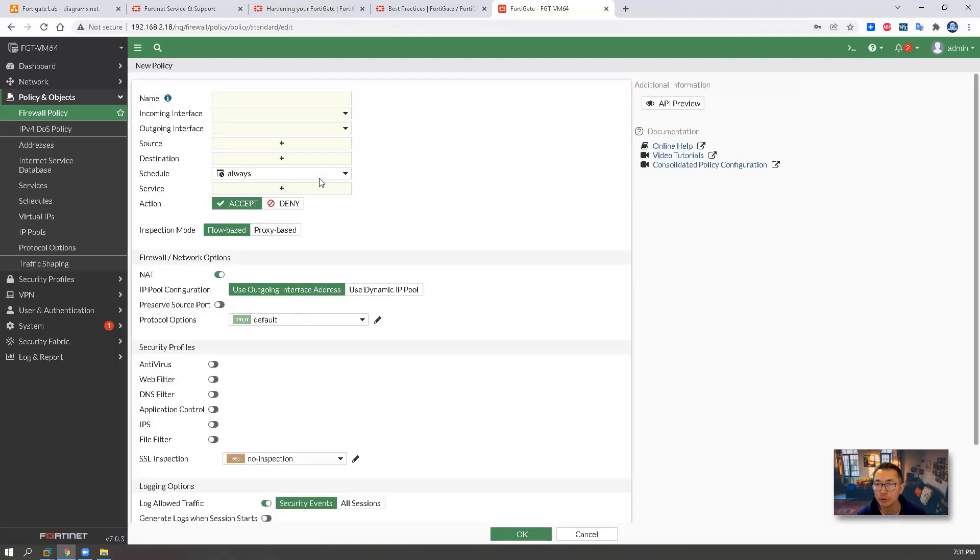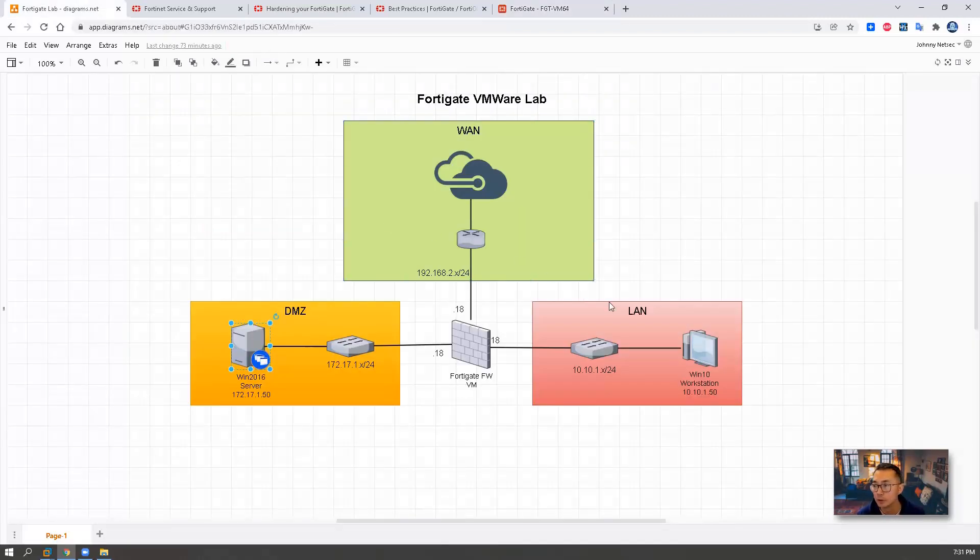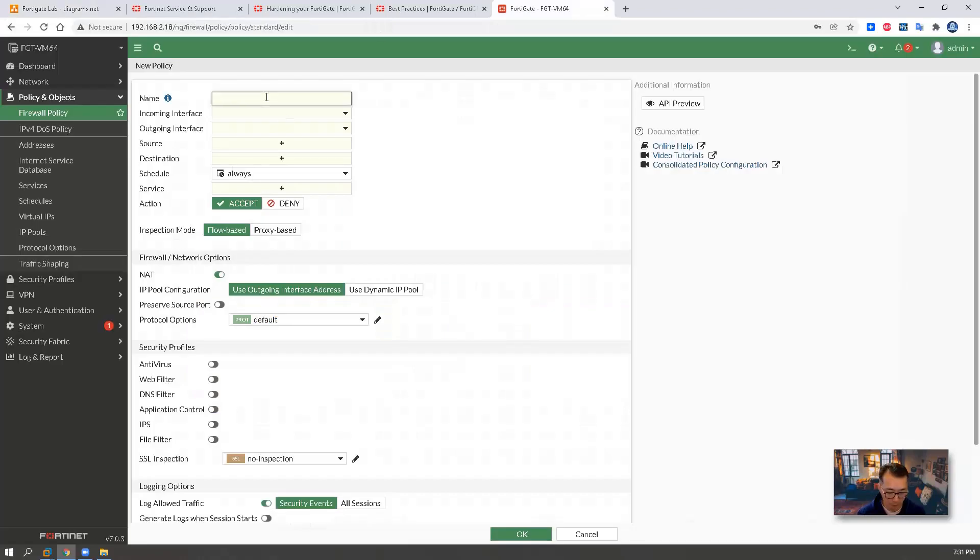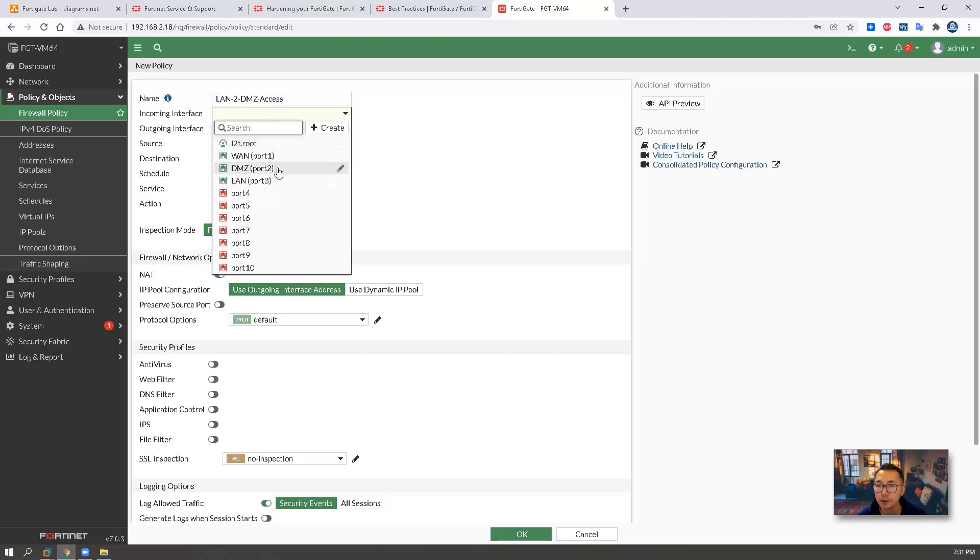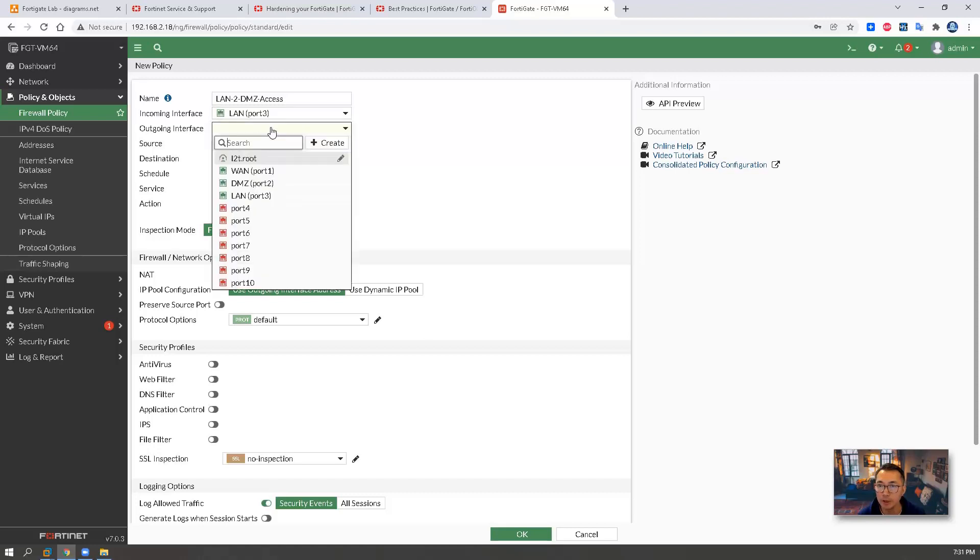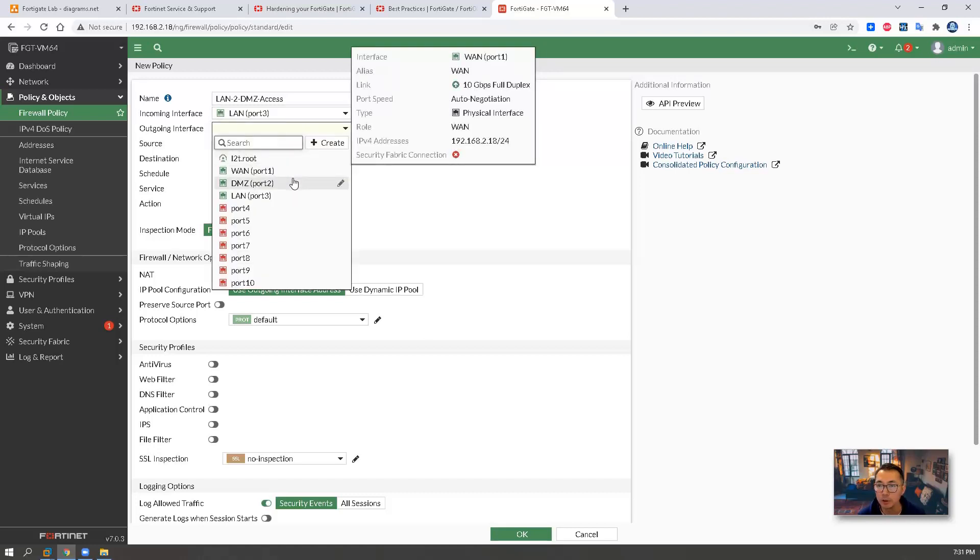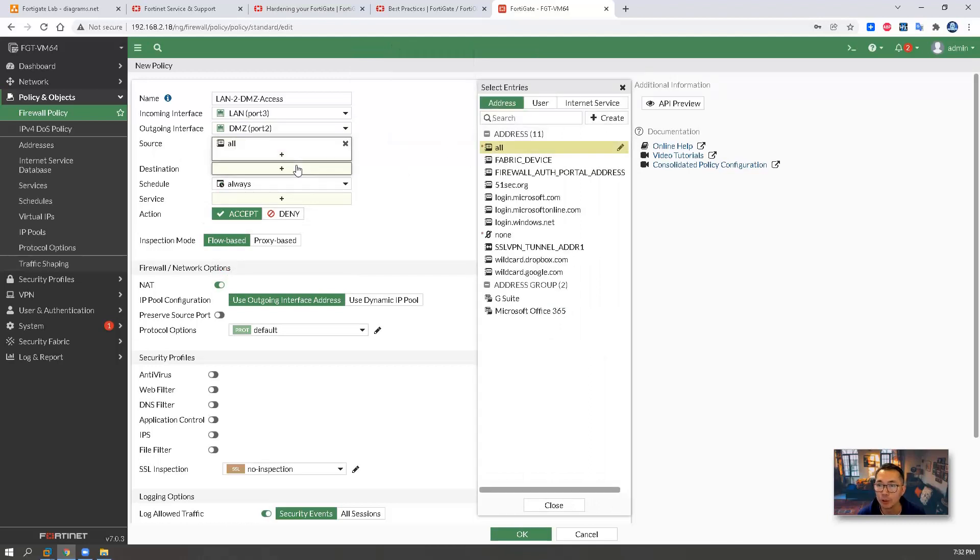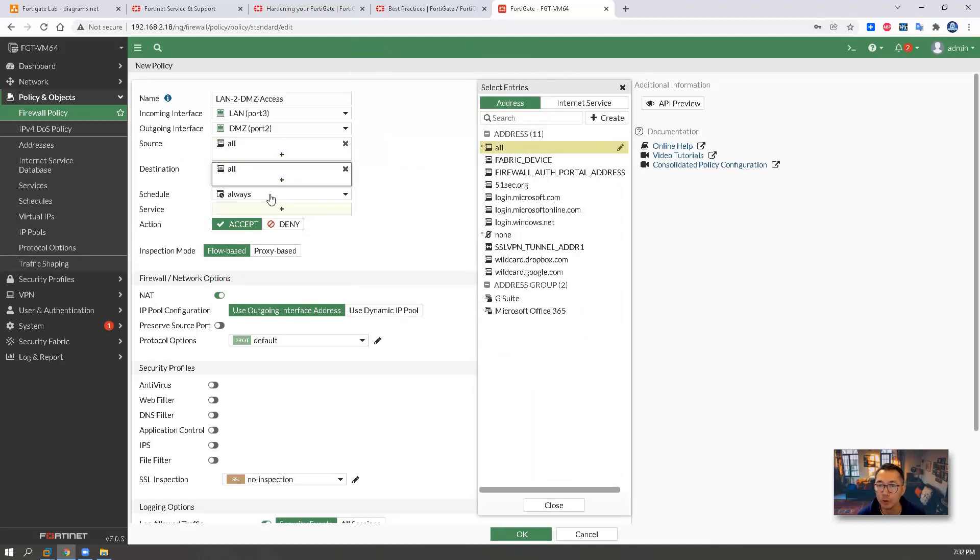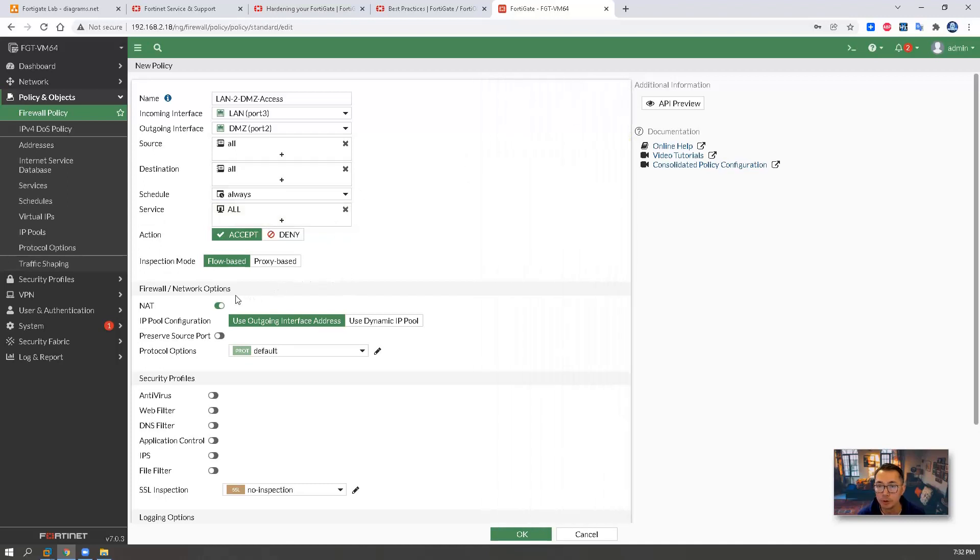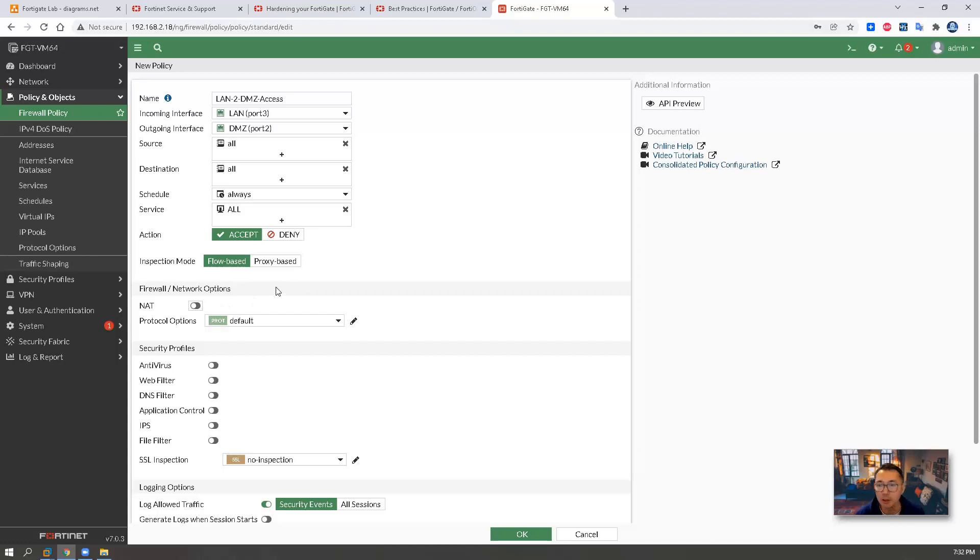The third rule is from LAN network to DMZ. We don't want DMZ go back to LAN. But we want the LAN network go to DMZ. So LAN to DMZ access. Incoming interface is LAN. Outgoing interface DMZ. Source will be all. Destination will be all. Service will be all. You can put the NAT or you don't need NAT.